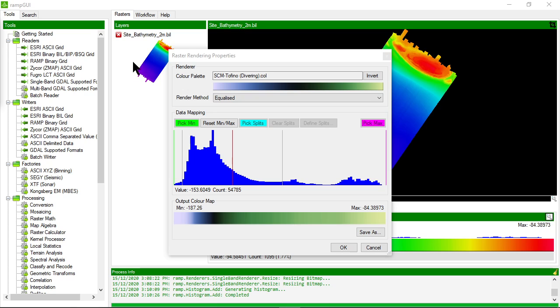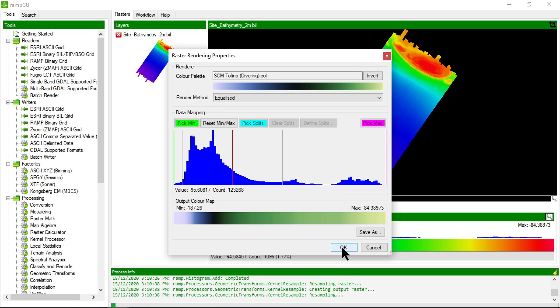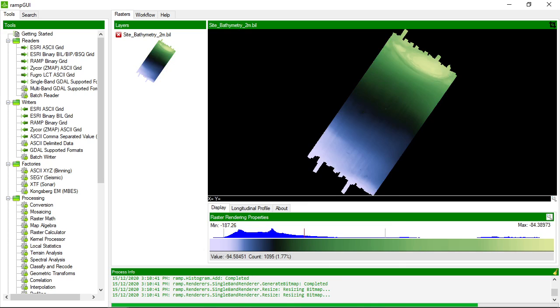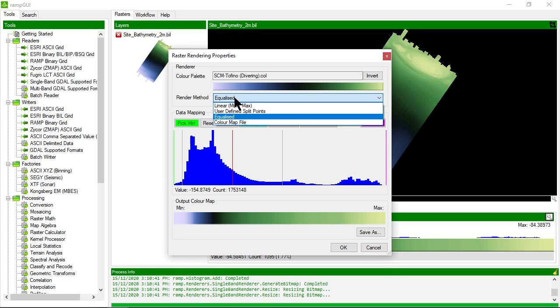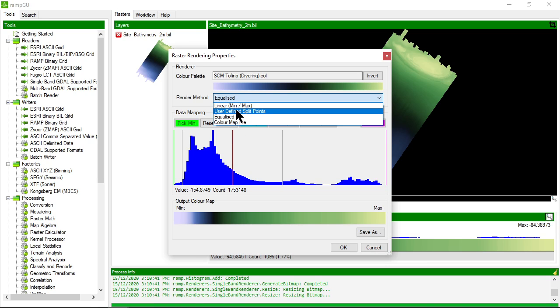If I click OK the rendering will update in the raster display. I can apply other stretches as well. So instead of equalize I may choose to